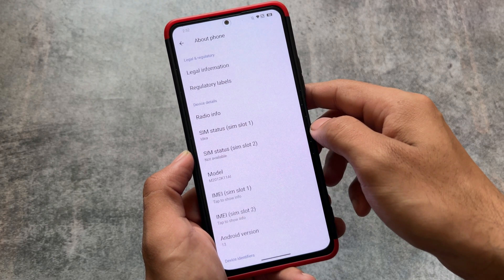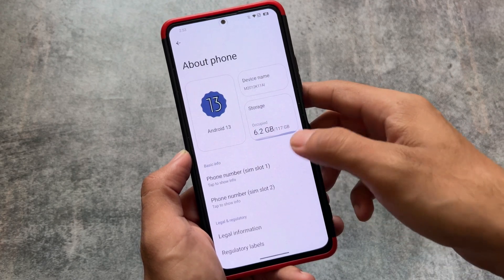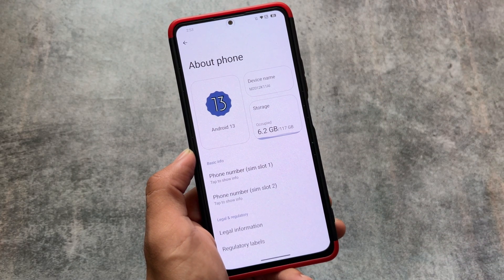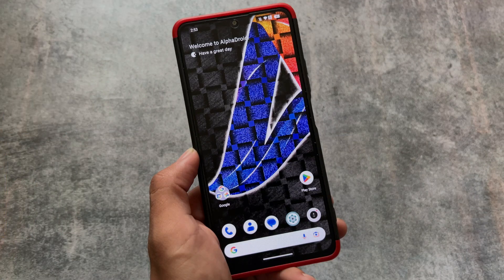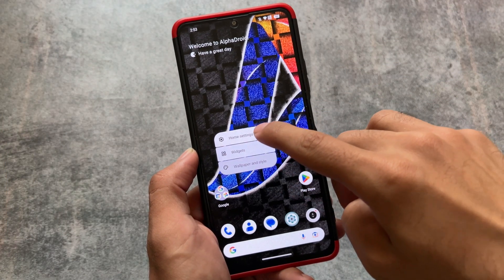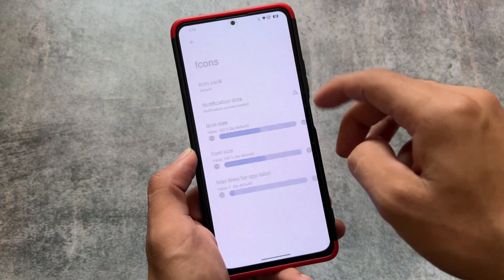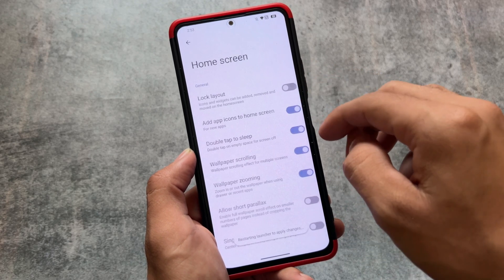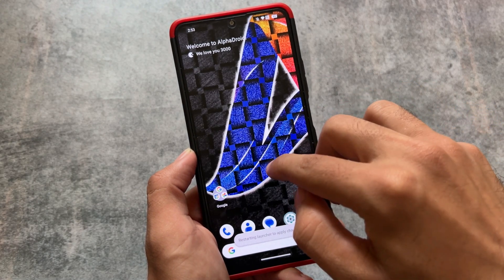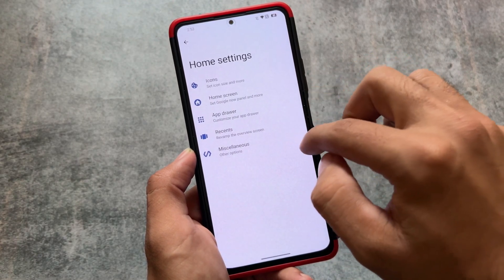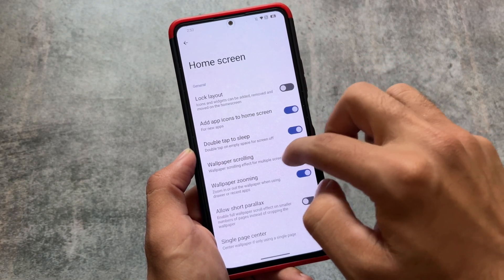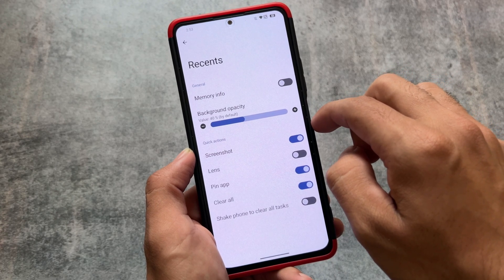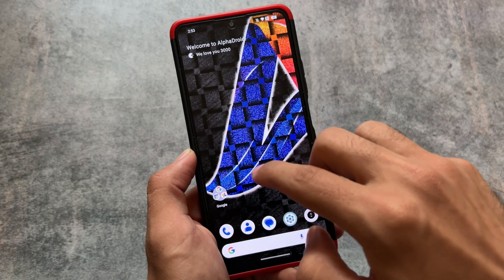Alpha Droid is one of the great custom ROMs if you're looking for customization, so we'll talk about some of the things included. If you take a look at the default launcher, we are having a Launcher 3 based launcher. As far as I know, no custom ROM based on Android 14 is bringing Launcher 3, but Launcher 3 is one of the best launchers right now with some great customizations.